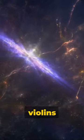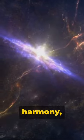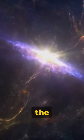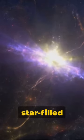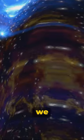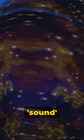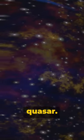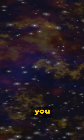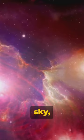Imagine the sound of a thousand violins playing in perfect harmony, or the symphony of a star-filled night. That's the closest we can get to the sound of a quasar. So next time you look up at the night sky,